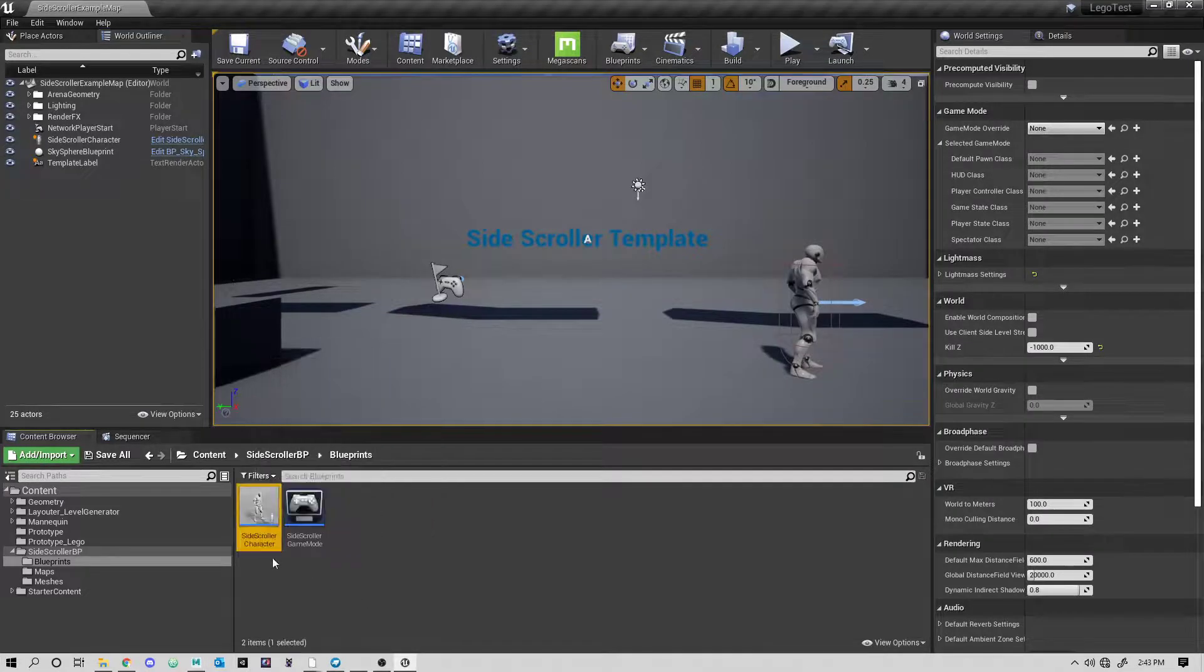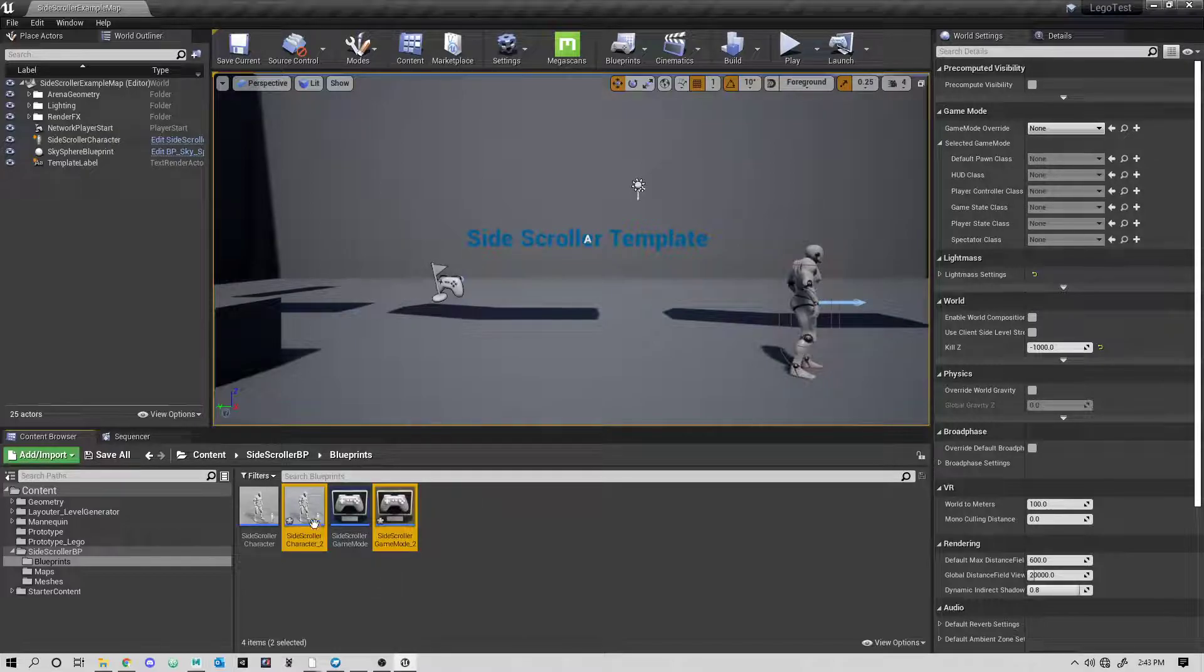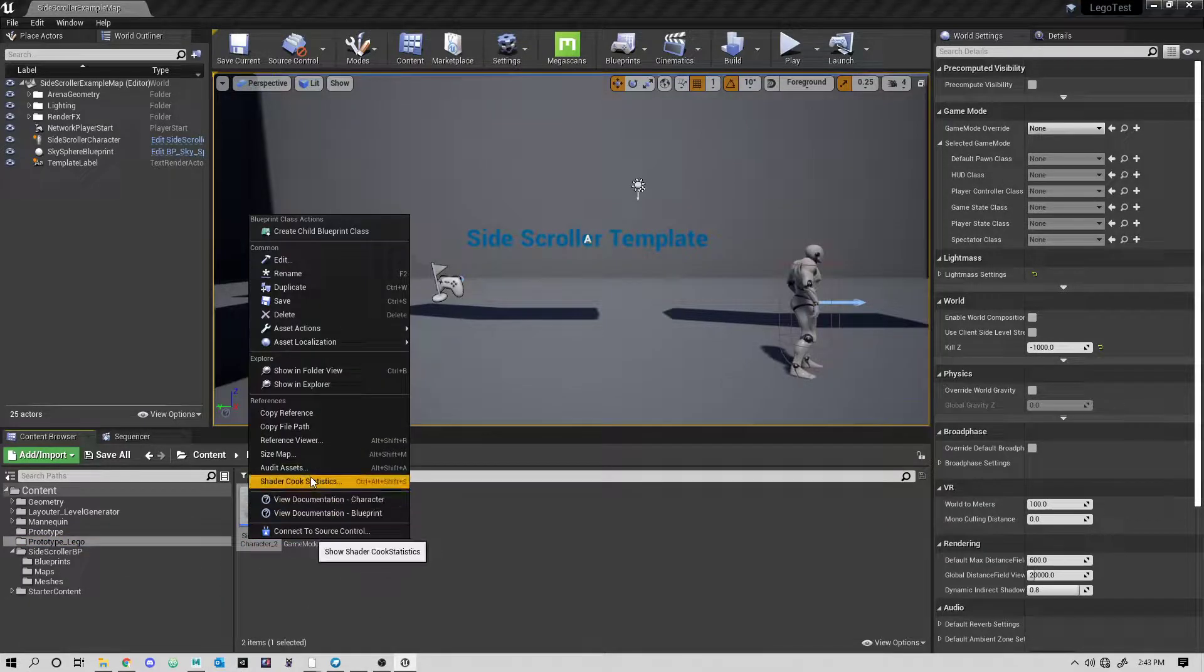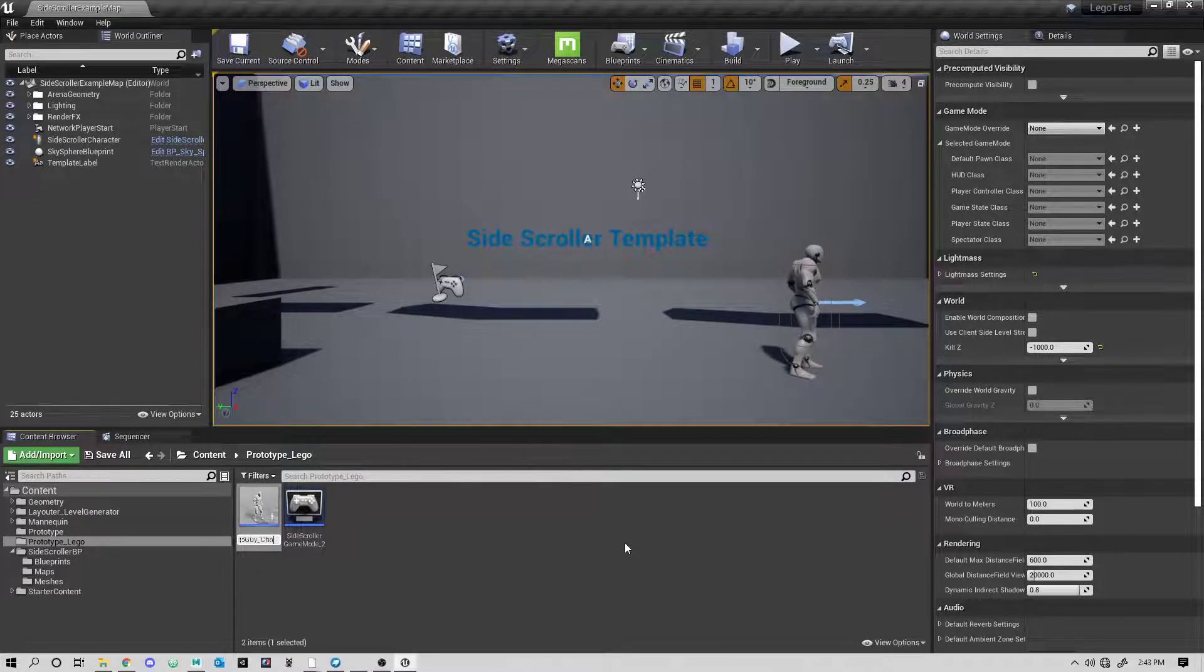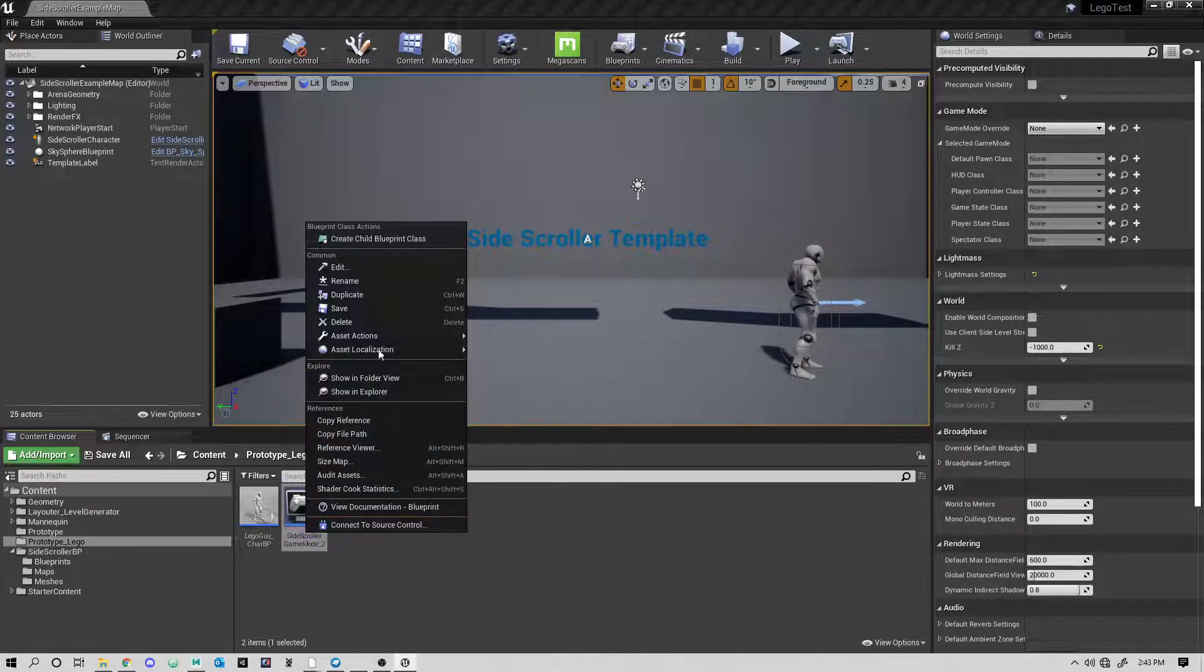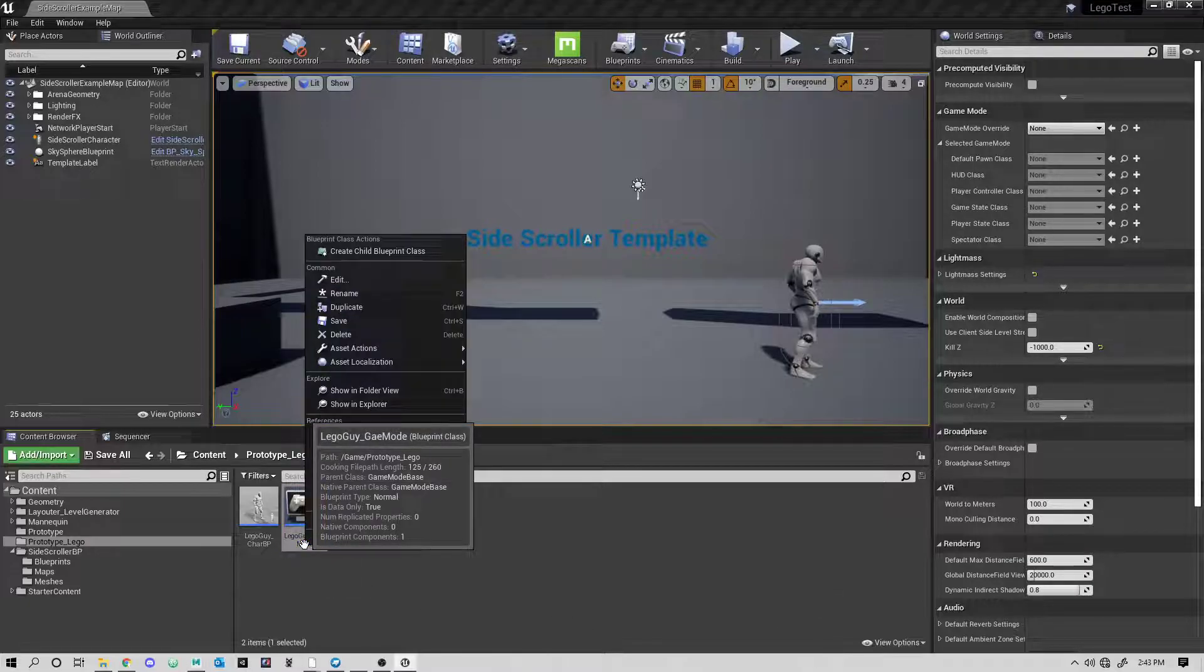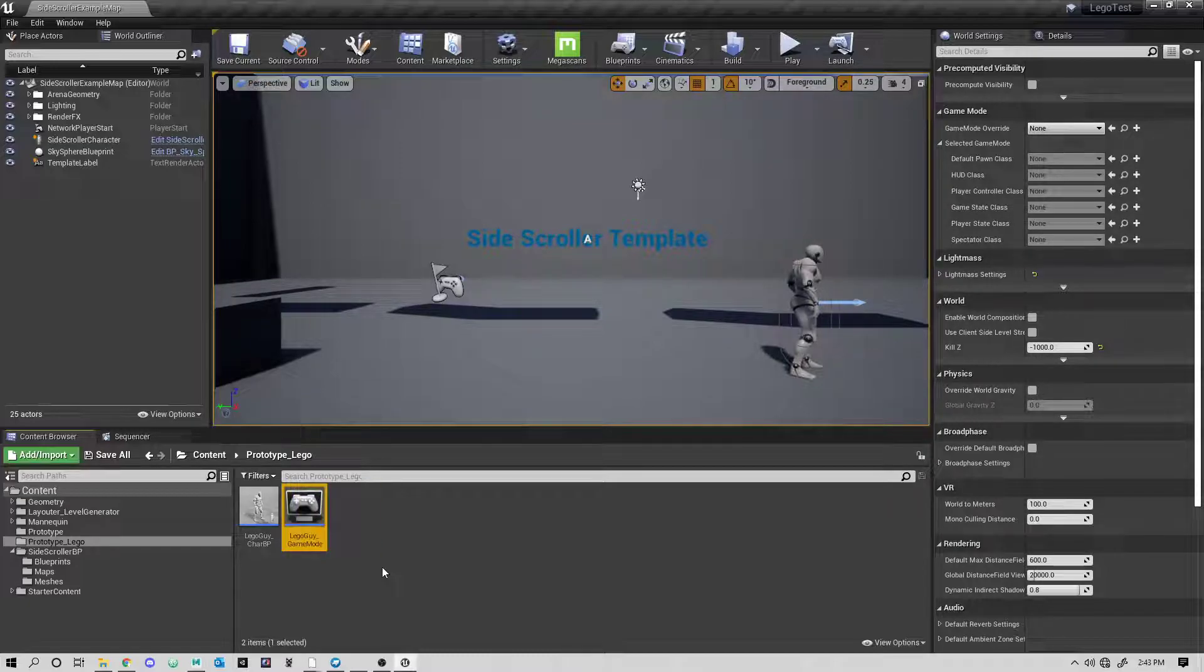So the first thing I'm going to do is I'm going to click each of these and duplicate the side-scrolling character and the side-scrolling game mode, and I'm going to put it into my prototyping folder. I'll move it right here. So there we go. And in fact, I'm going to rename these guys right now. I'm going to rename this LegoGuyCareBP, and I'm going to call this guy rename LegoGuyGameMode.